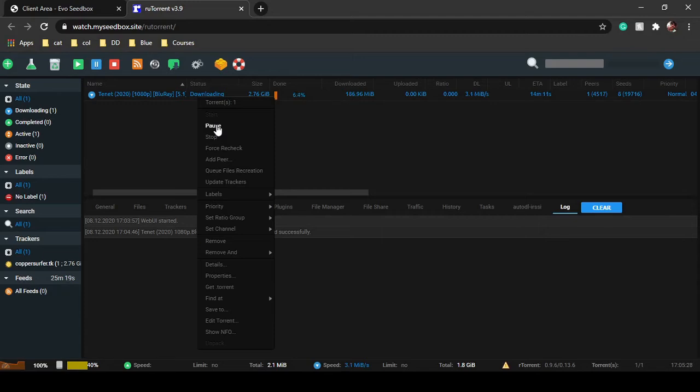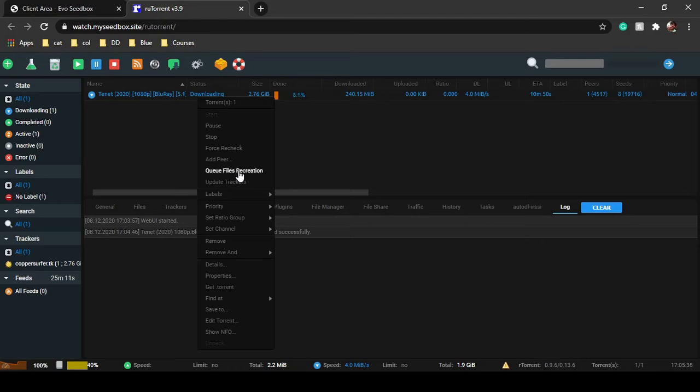You can stop downloading or uploading completely from here. You can add peers, queue files for rechecking, and update trackers. As I said, for public trackers and private trackers, you can add trackers.